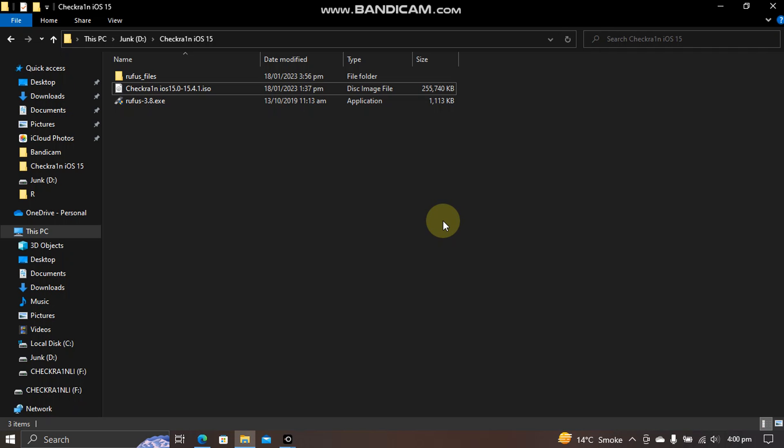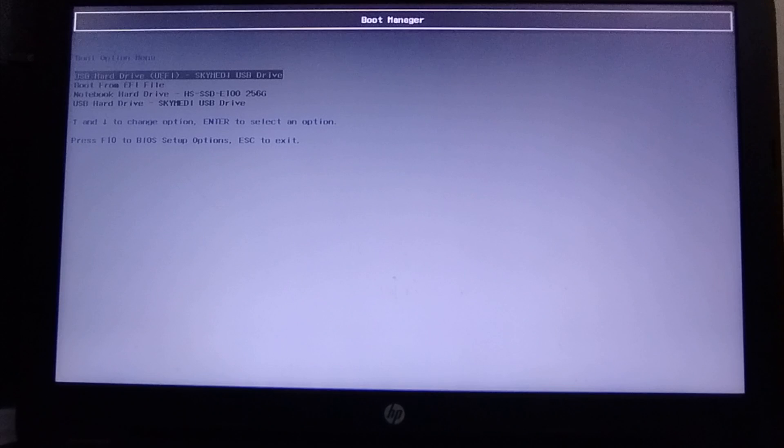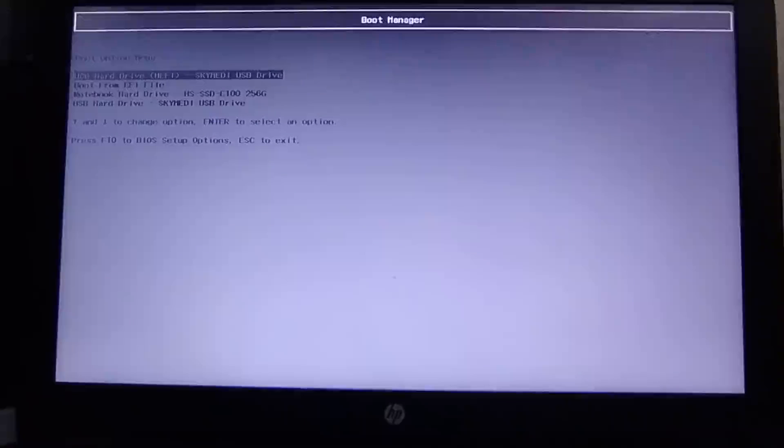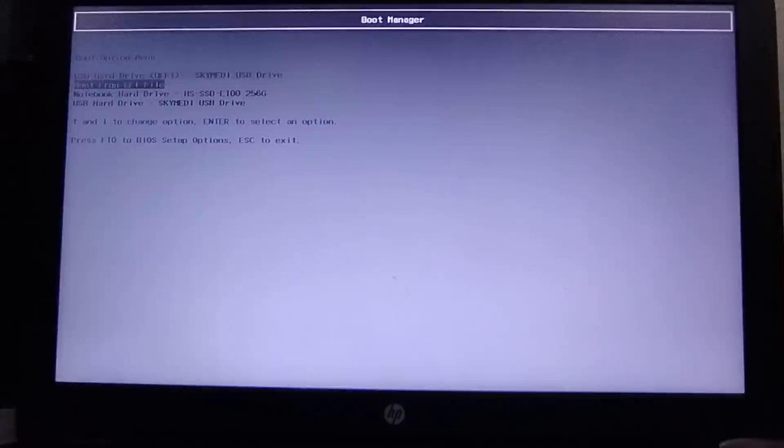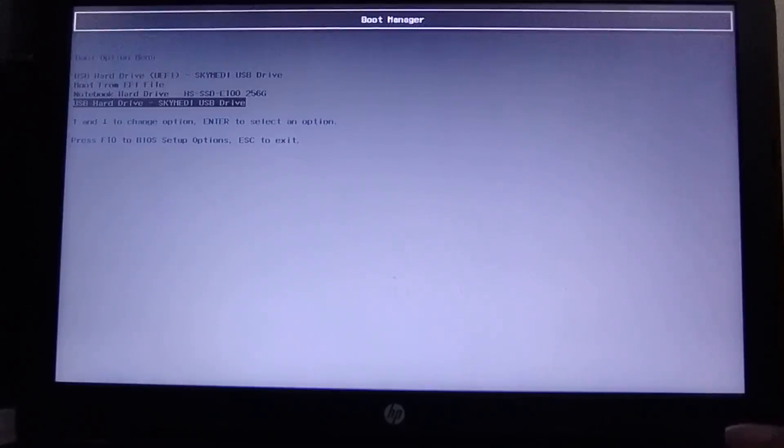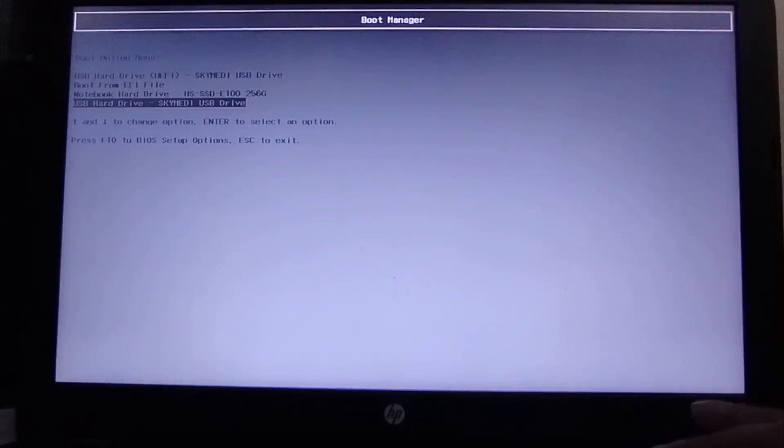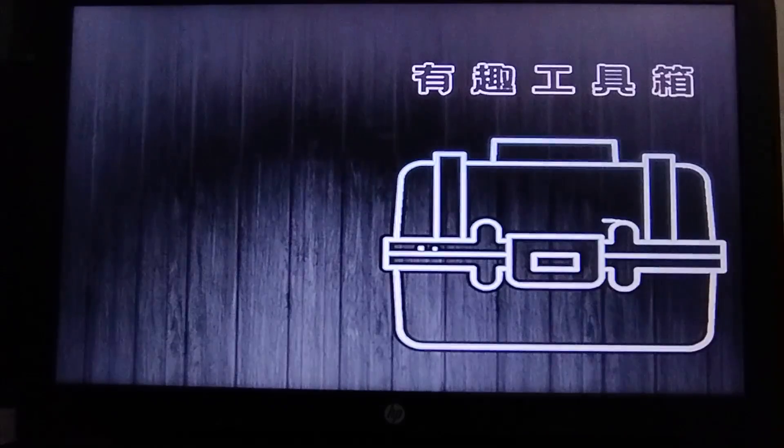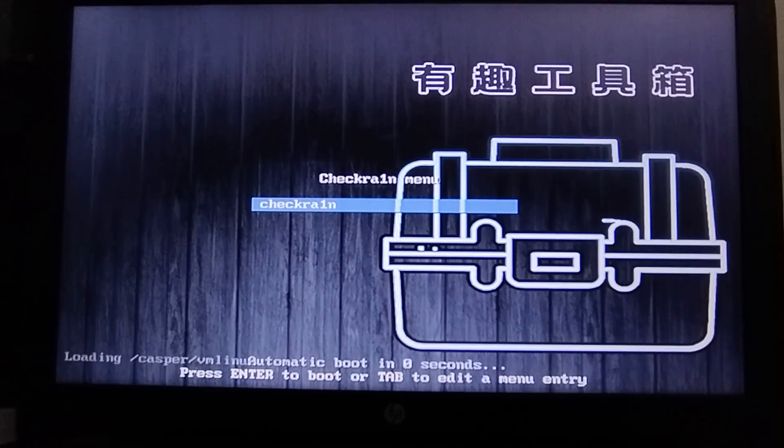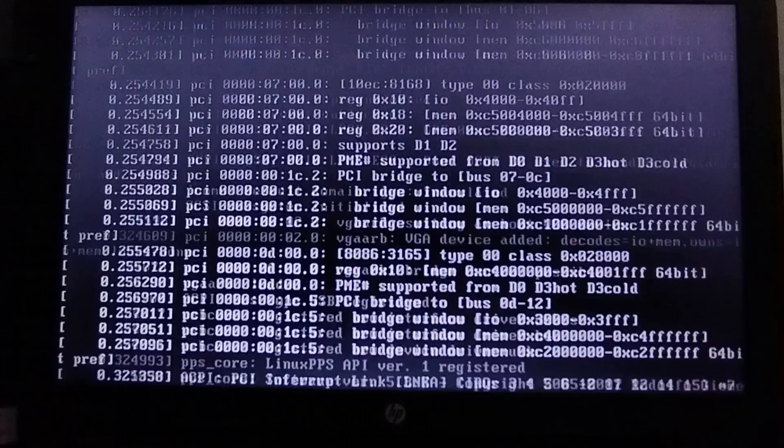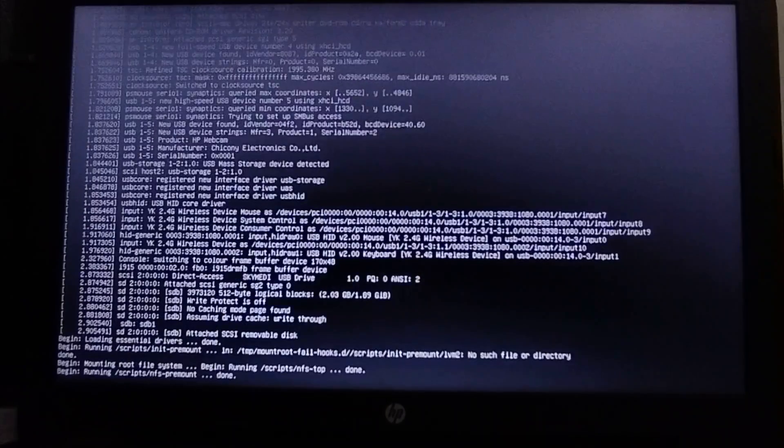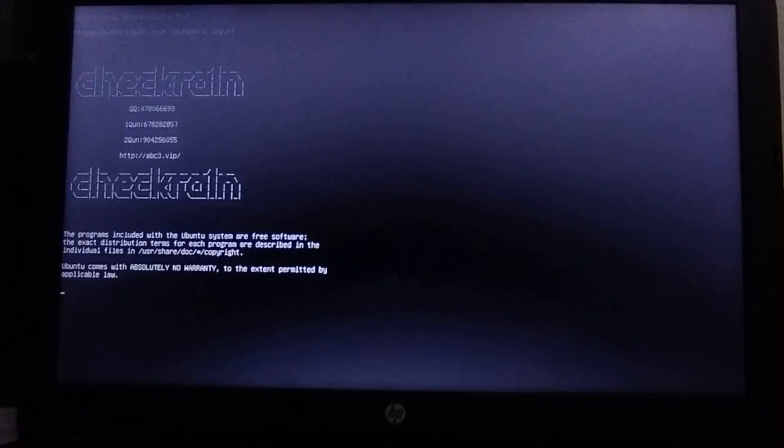Now simply restart your computer. After restarting your computer, go to the boot manager and you will find your USB flash drive here. Press enter and you will see this check-in screen. Press enter again. You will see that it is being loaded. Please wait here.